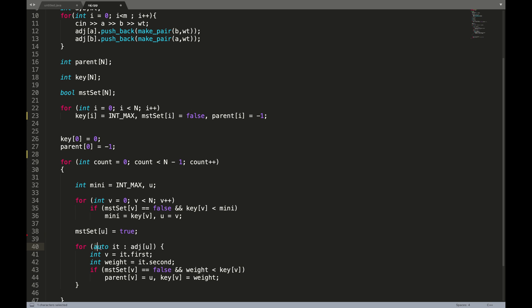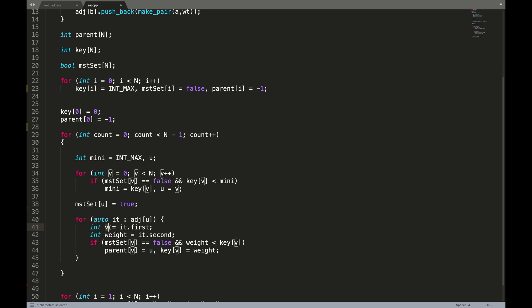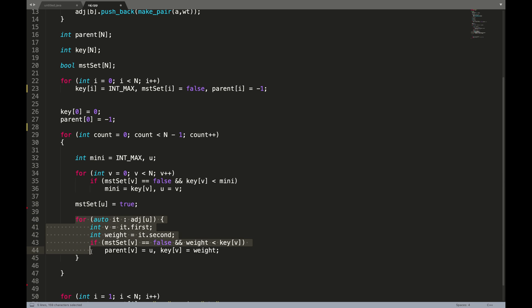The next step is to iterate for all adjacent nodes. The adjacent nodes will have node V and the corresponding edge weight. If that adjacent node is not a part of the MST, we compare the weight with our key value. If the weight is less, we replace the key value and mark that node's parent as U, since U is the minimal node it's coming from.